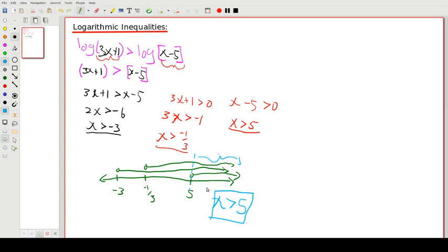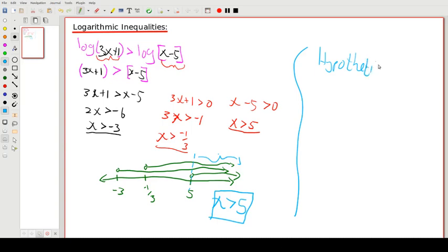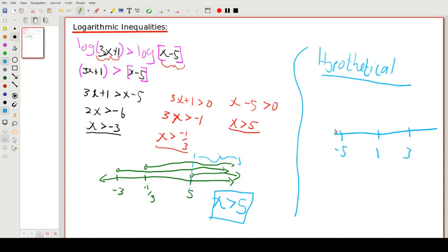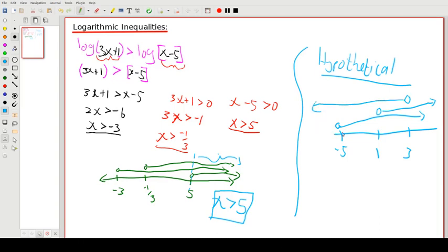As a hypothetical, if our number line had values −5, 1, and 3, and the constraints pointed inward, the only region where everything is true could fall between two values — say between 1 and 3. So the answer in that case would be 1 < x < 3, illustrating that the final answer can sometimes be a bounded interval.